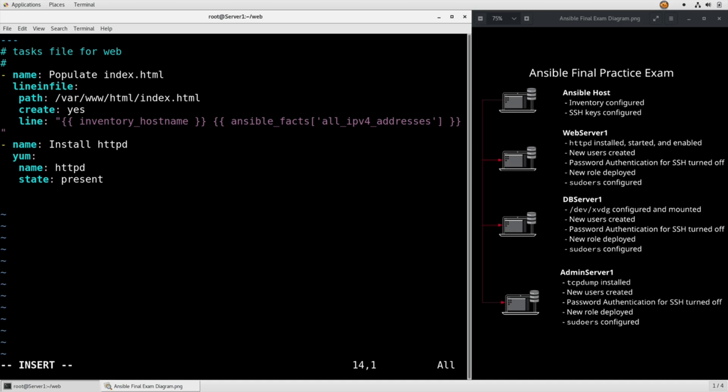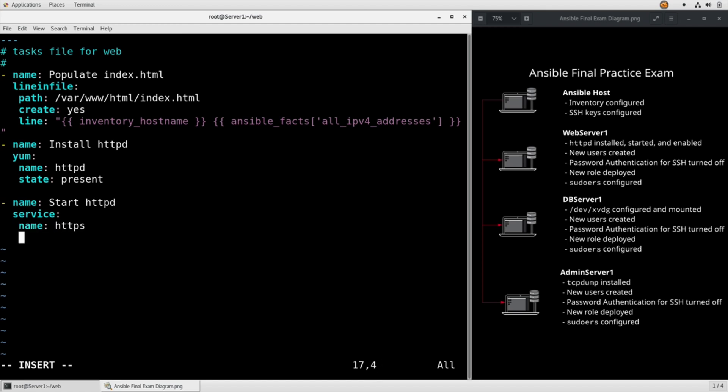And now we can do name start httpd, service name httpd state started, enabled yes.